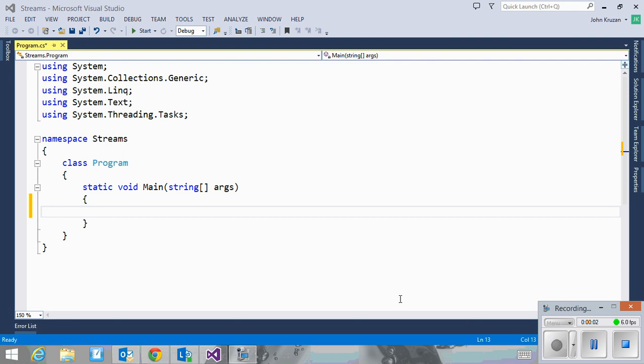Welcome to an introduction to files in C-sharp. This particular video is going to focus on using the stream reader and stream writer with text files.